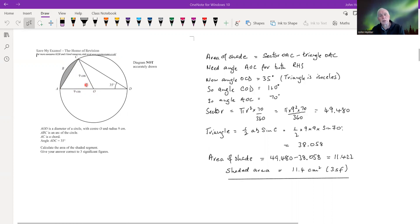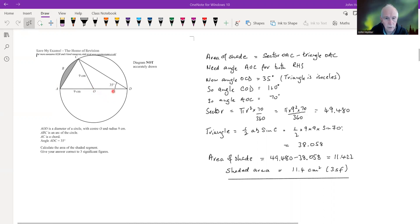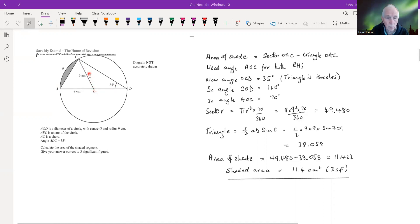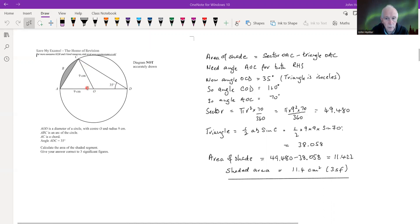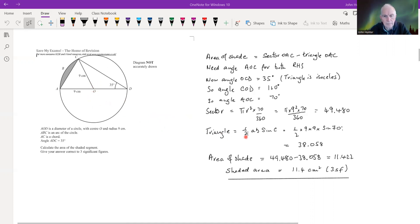Clearly we need to find this angle. Triangle OCD is isosceles because the two sides OC and OD are both radii and therefore equal. So the base angle at C is also 35°, meaning angle COD is 110°, and therefore angle AOC is 70°.